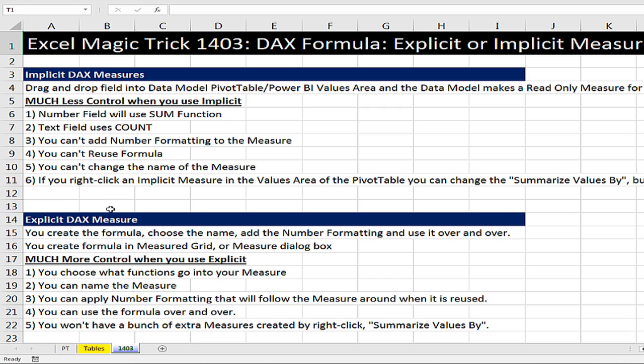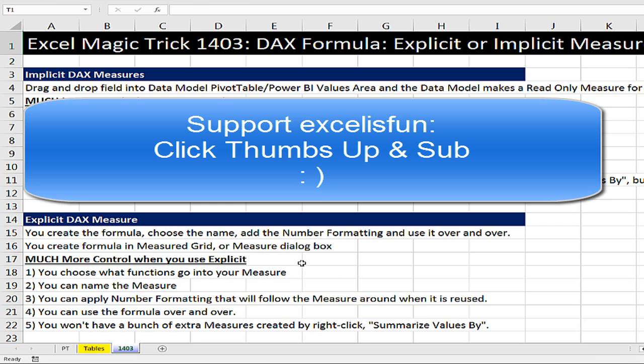Explicit DAX measures, it just means we create the formula. Choose the functions, choose the name, add the number formatting, and use it over and over. Five awesome reasons to use Explicit. All right, that was a lot of fun with DAX. We'll see you next video.